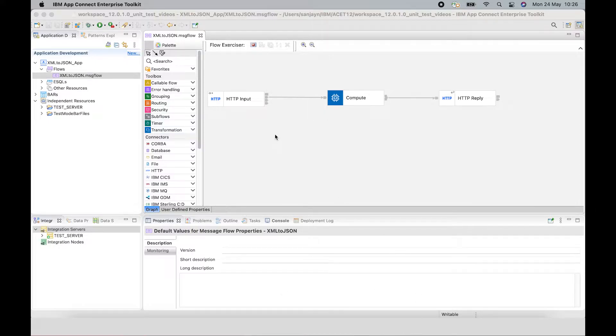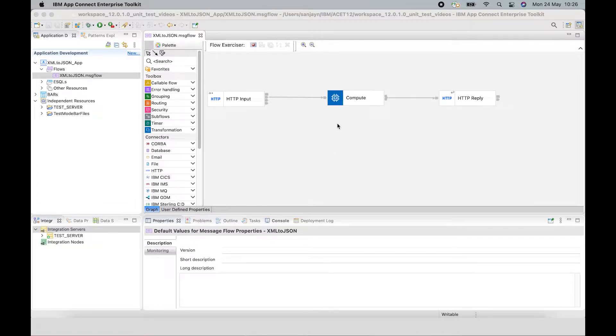So in this Message Flow, I have a Compute node, which is transforming an XML message into a JSON message.